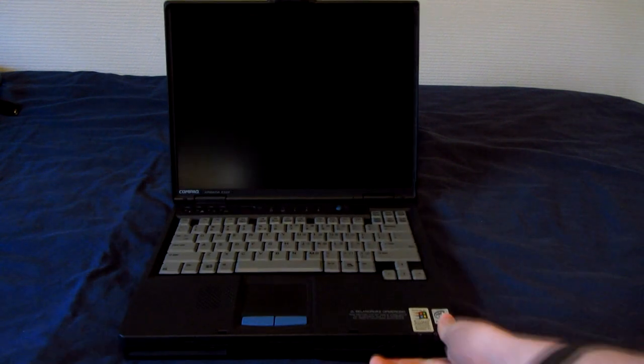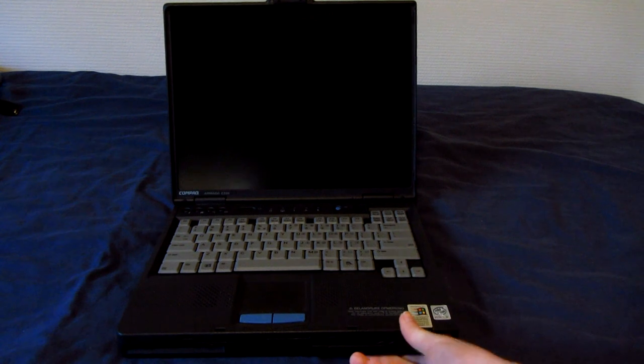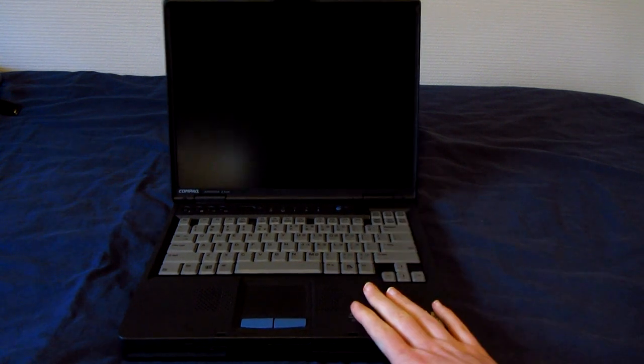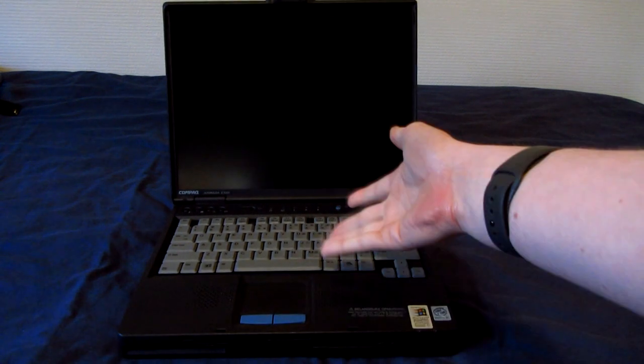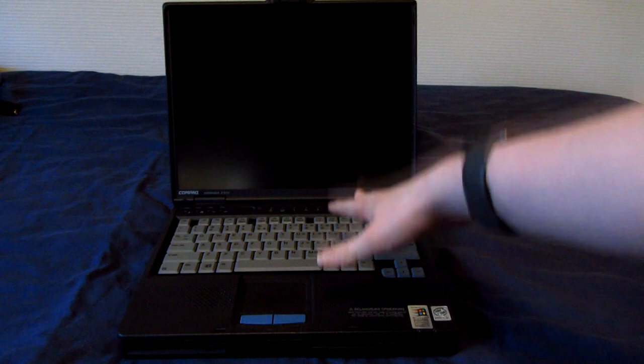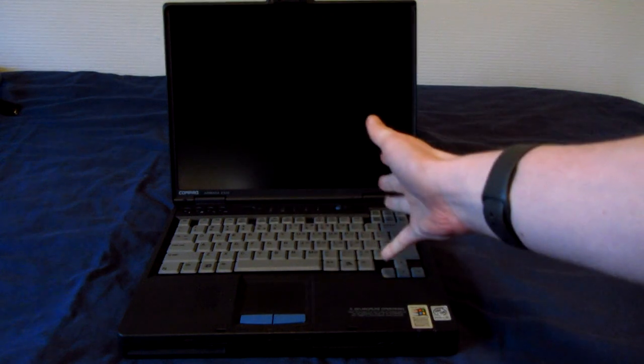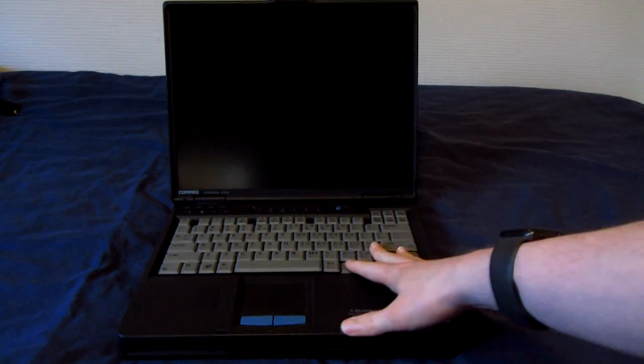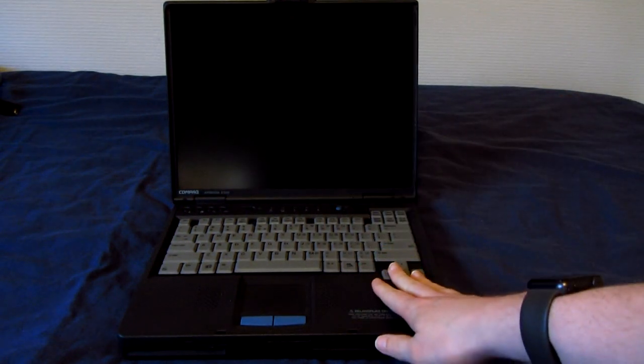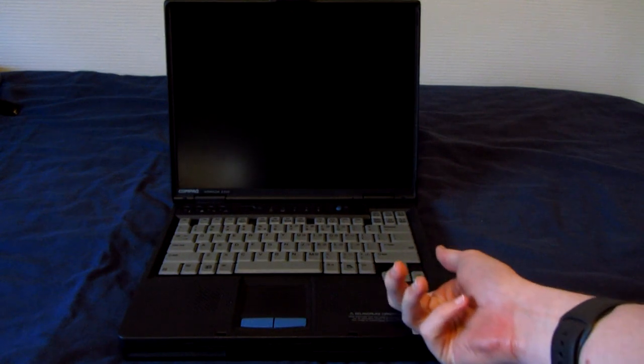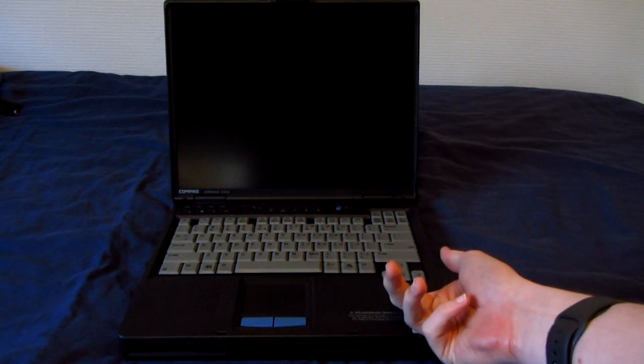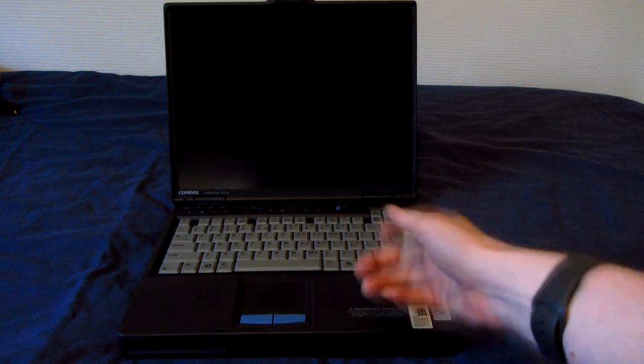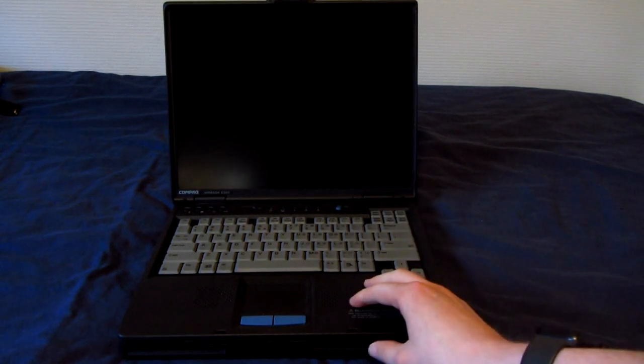So this thing was completely free because it was a trash find, or at least I saved it from the trash. Anyhow, it's a notebook from around 2001. This particular unit was produced in I think January or February of 2002.